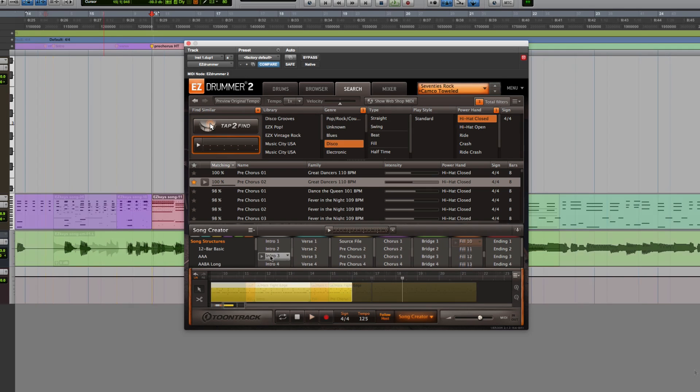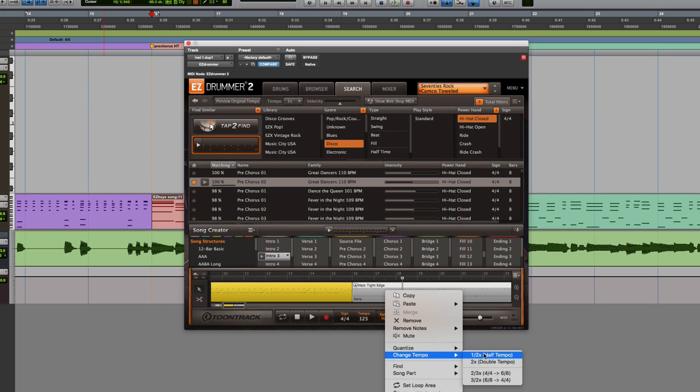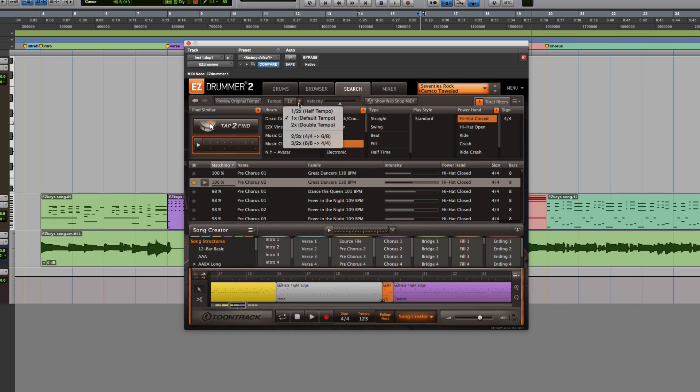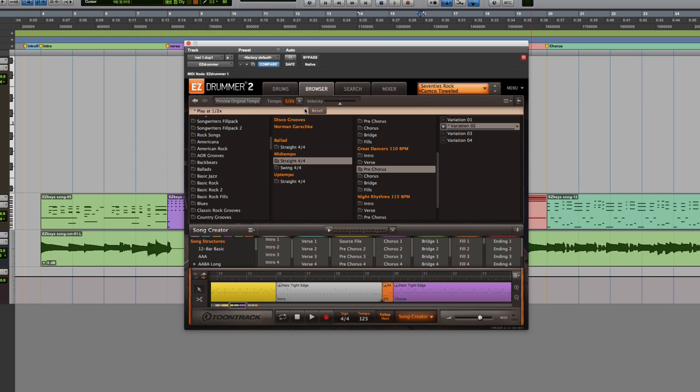You can also easily alter the tempo of any groove by right-clicking and selecting one of the modifications. In the latest update for Easy Drummer 2, these same tempo modifiers have now been added to the browser and search page so that you can preview any groove in the new tempo.